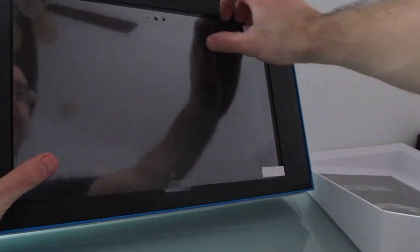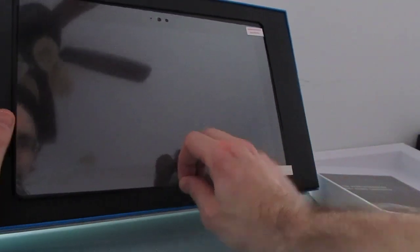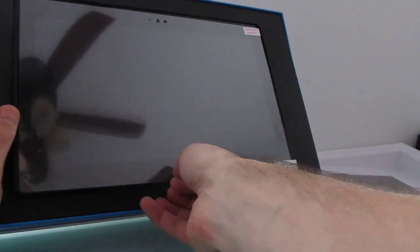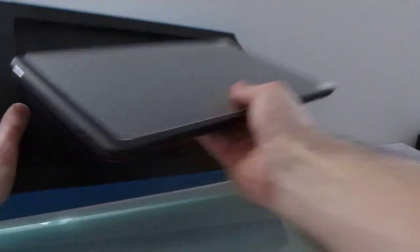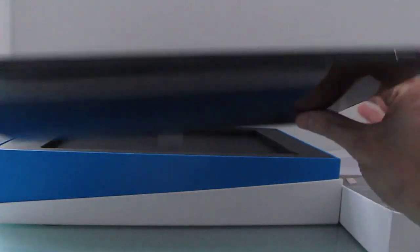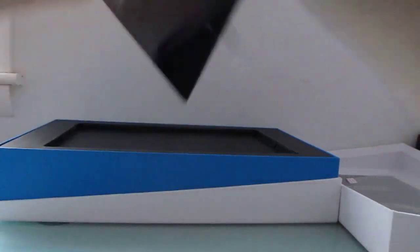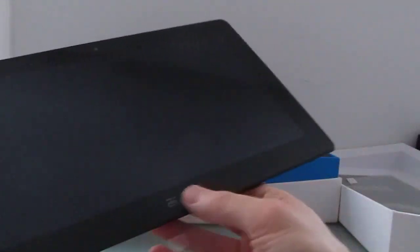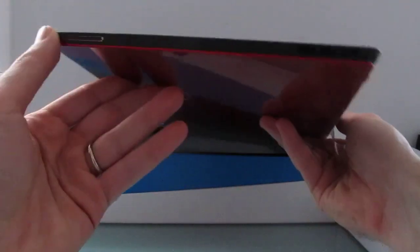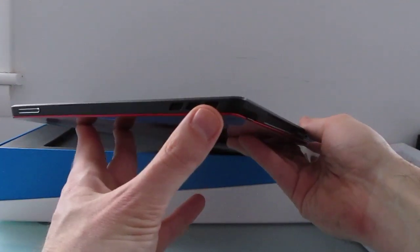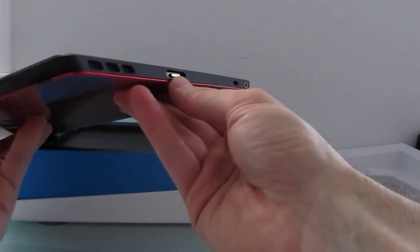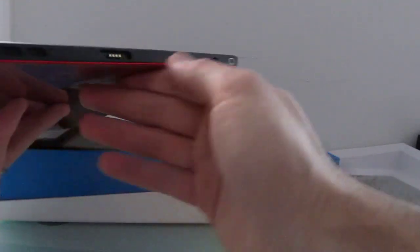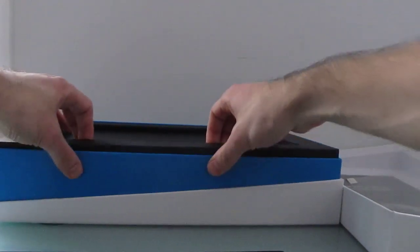And the tablet itself, let's pull that right out there. So it's an 11.6 inch tablet, it has a red back camera, the volume buttons over here, speakers, looks like a charging port, more speakers, micro USB, and a headset jack. Come back to that in a moment.